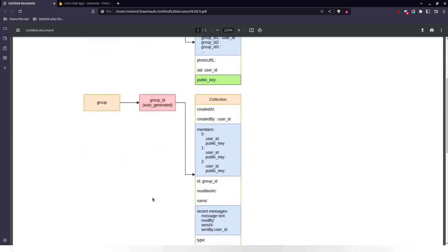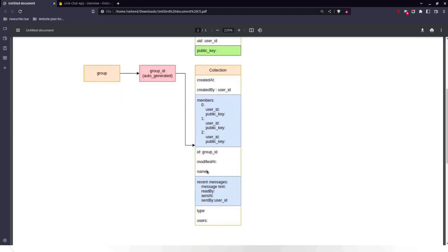In the group section, the group ID is auto-generated. Each group document has metadata including created-at, created-by, and an array with member IDs, modified name, recent messages, and group type. In the members array, each user's ID and public key are available — through this public key you can send private encrypted messages to that specific person.